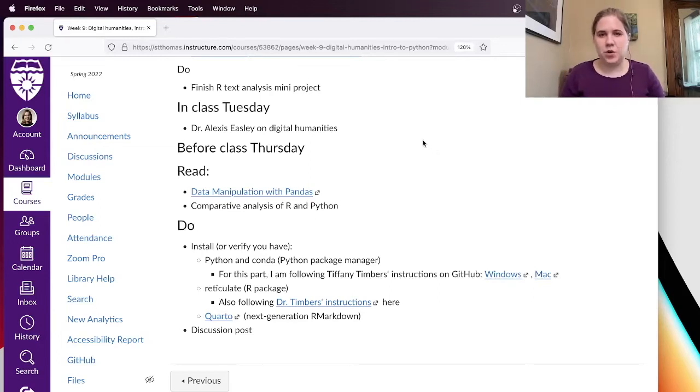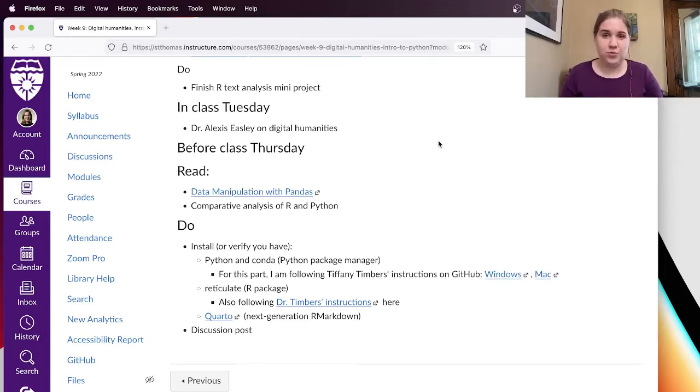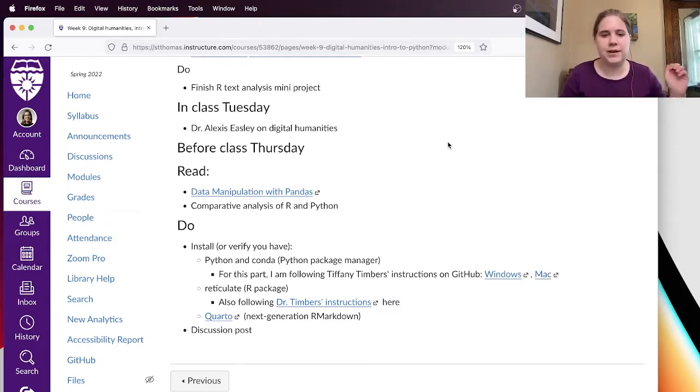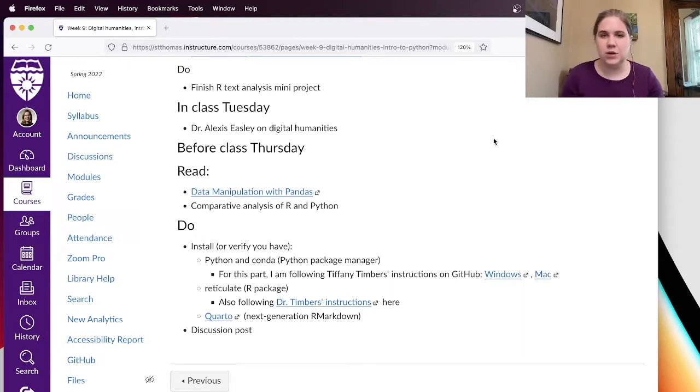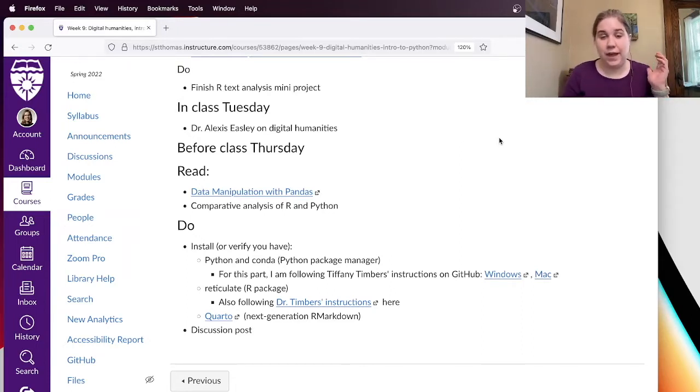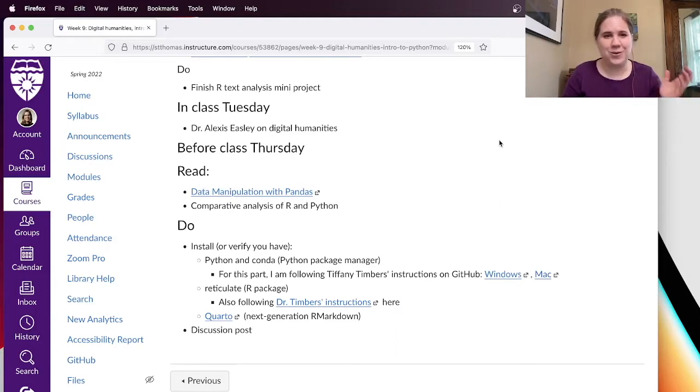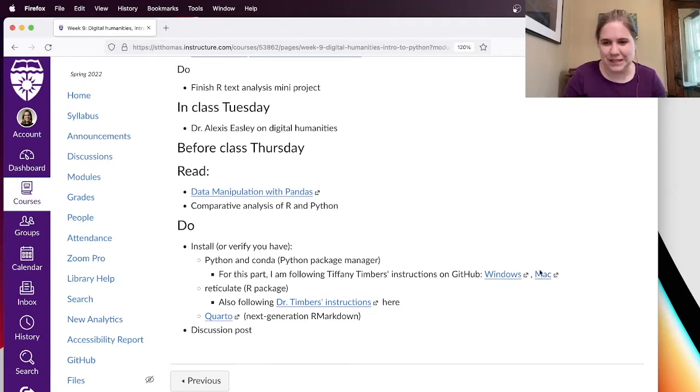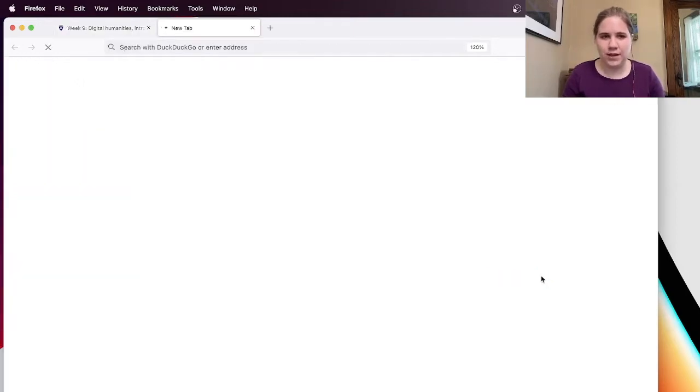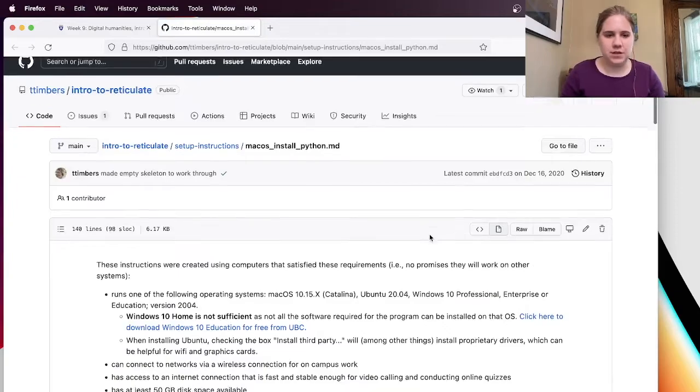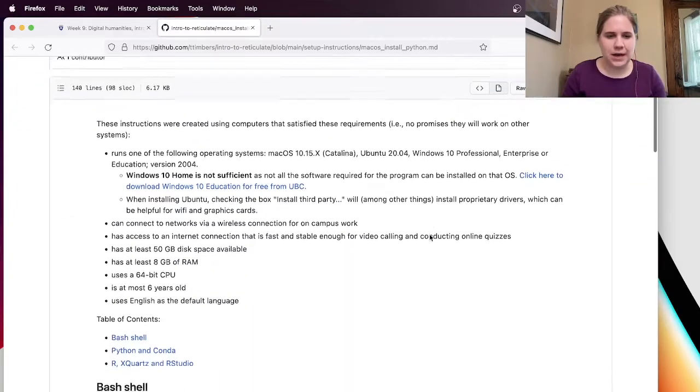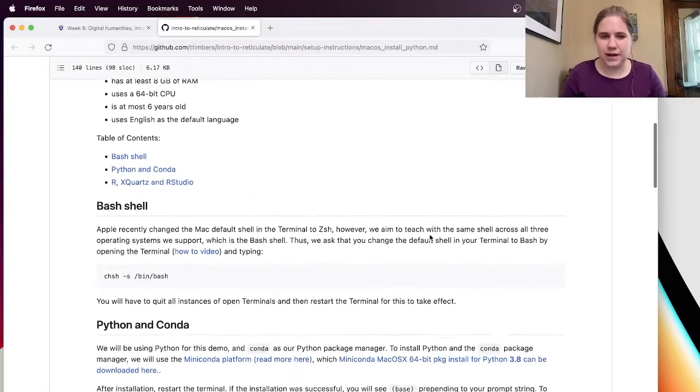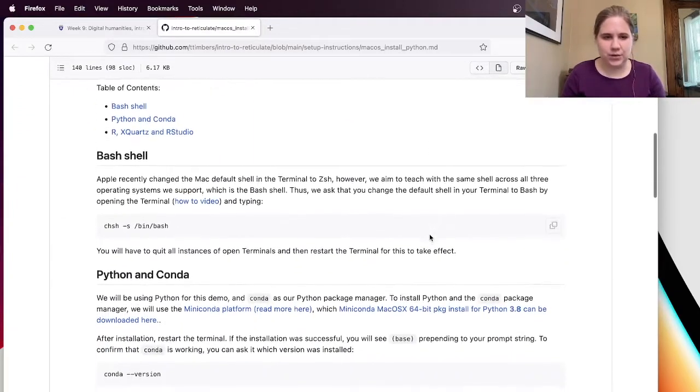Hi, folks. So I am going to try to walk through the installation instructions to install Python and Conda and Reticulate and Quarto, which are the things that I think we need to move forward in this class. I have a new laptop, and so there might be all kinds of wrinkles in this, but hopefully it'll be realistic. And I'm going to try walking through some instructions from Tiffany Timbers. And we'll just kind of see how it goes.